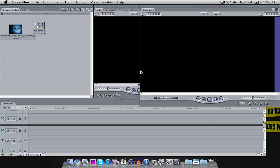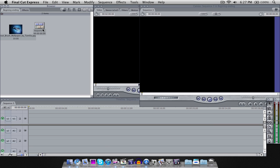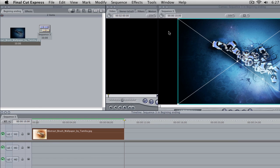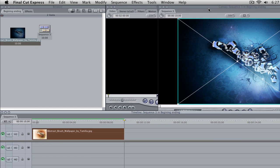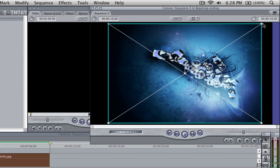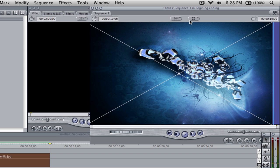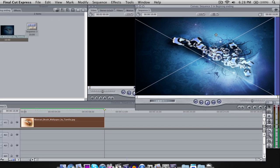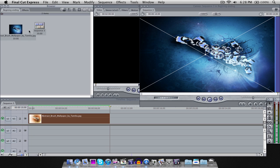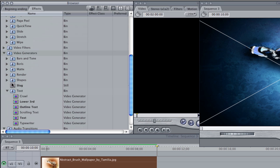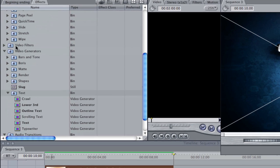Okay, so making text effects inside of Final Cut Express is actually very simple. To get started, we're going to make sure we have a new sequence created, and we're going to drag in a background image just so we have something to look at while we're creating our text effect. I'll go ahead and resize this background to make it full size. Now that we have our background in place, we want to go over to the browser window and click on Effects, then scroll down to Video Generators and then scroll down to Text. I already have them expanded here, so just expand Video Generators and then expand Text.